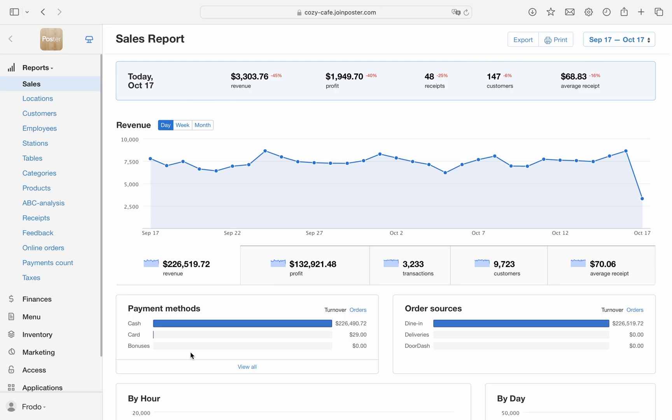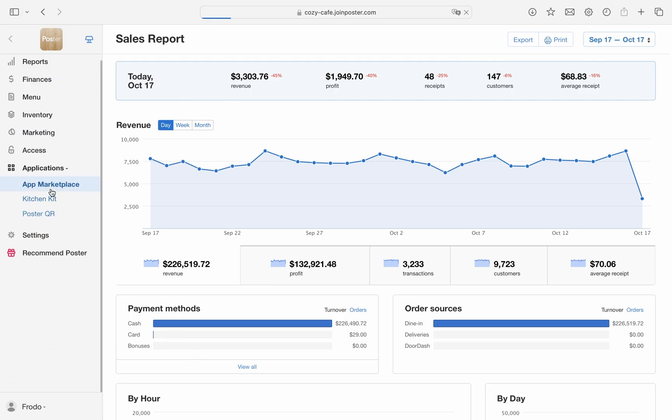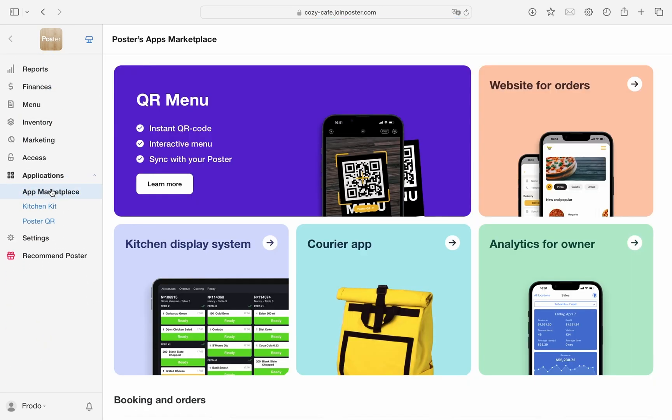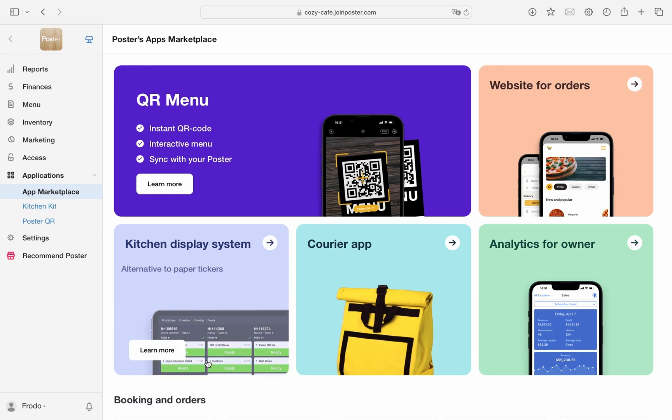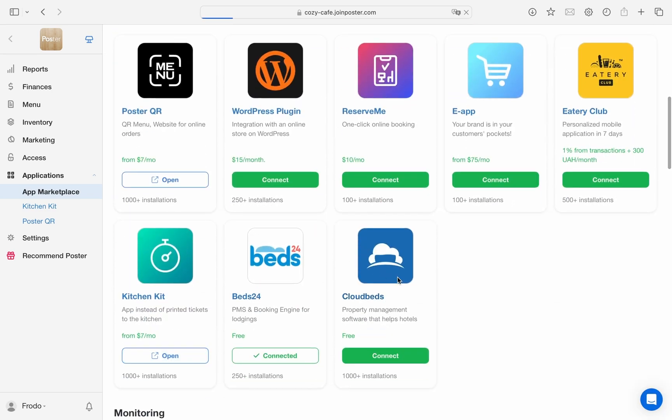Step one, connecting Cloudbeds to Poster. First, go to Applications, App Marketplace in your Management Console. Find Cloudbeds app and click Connect.